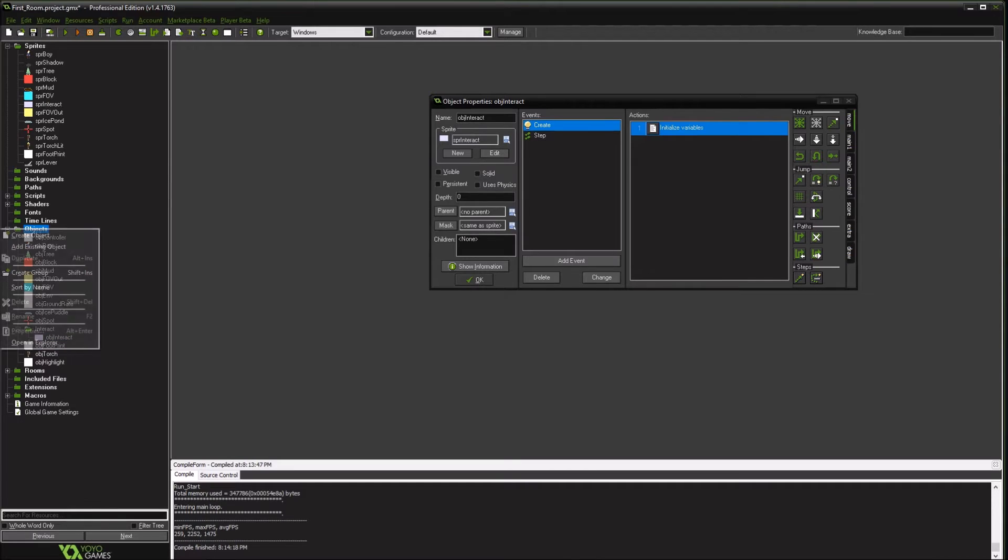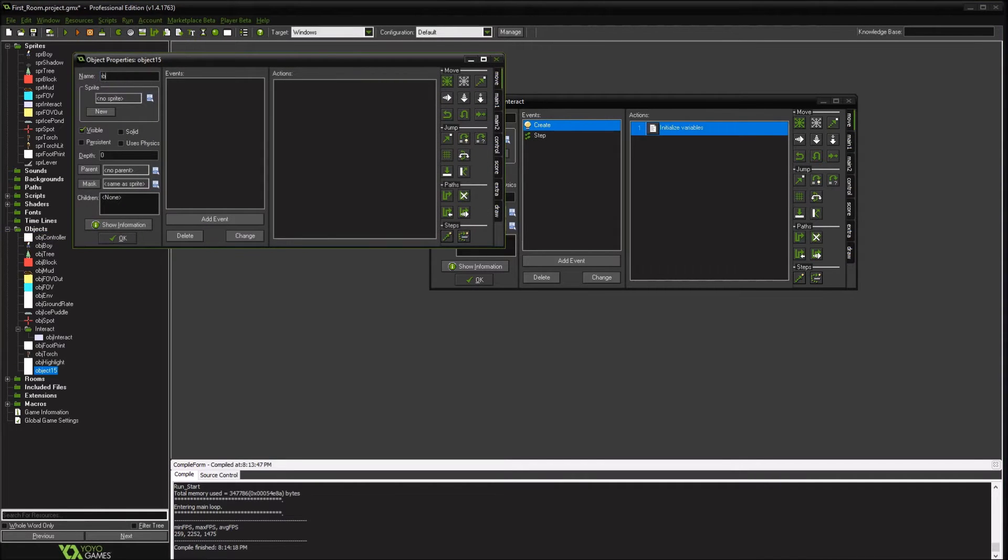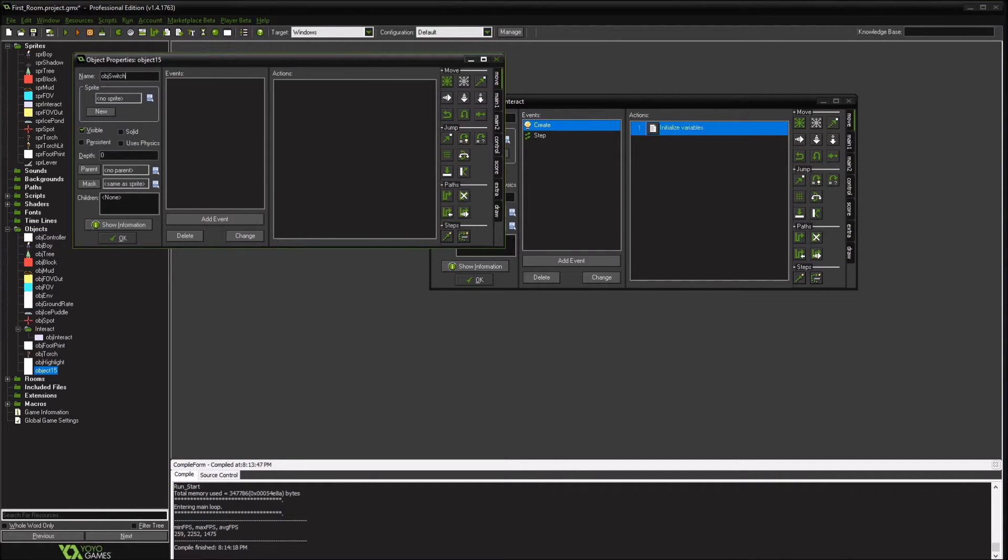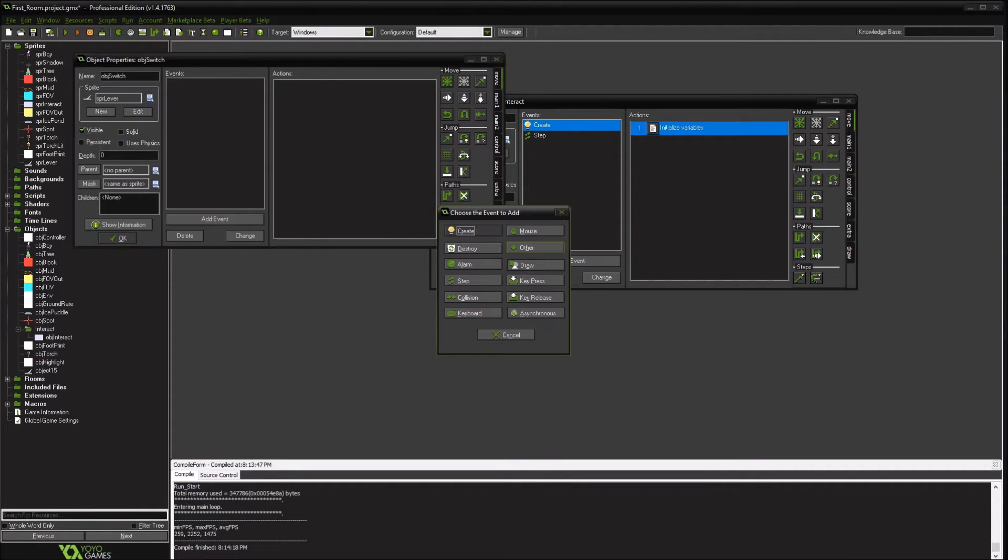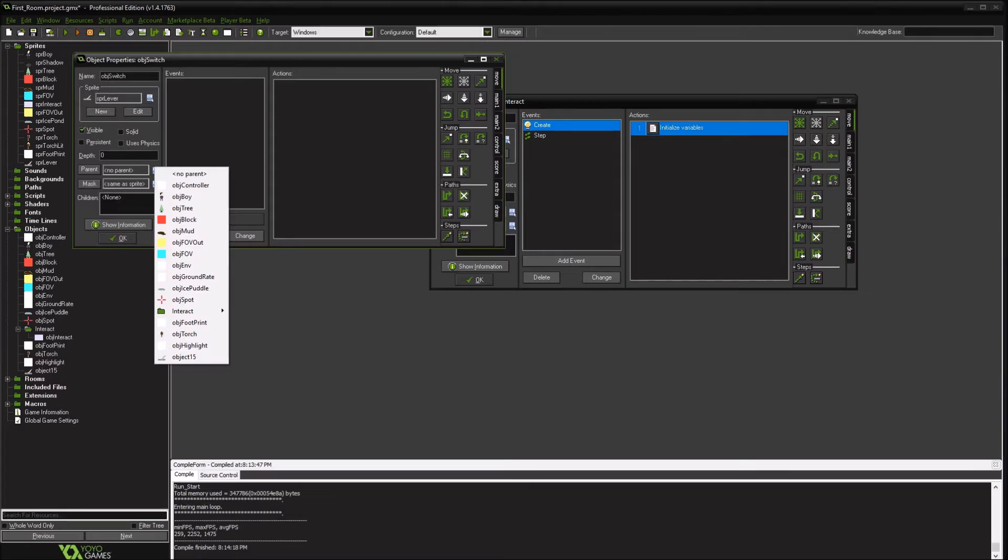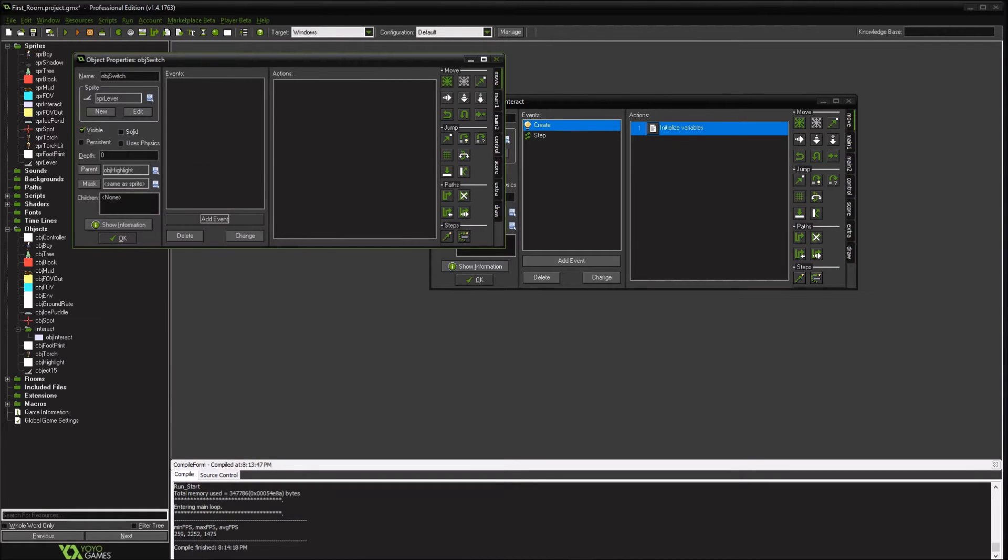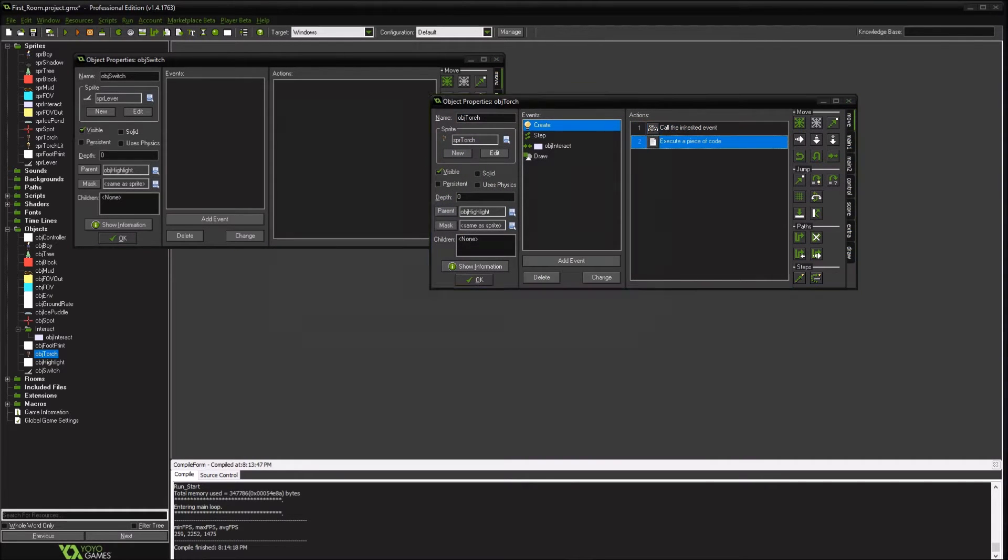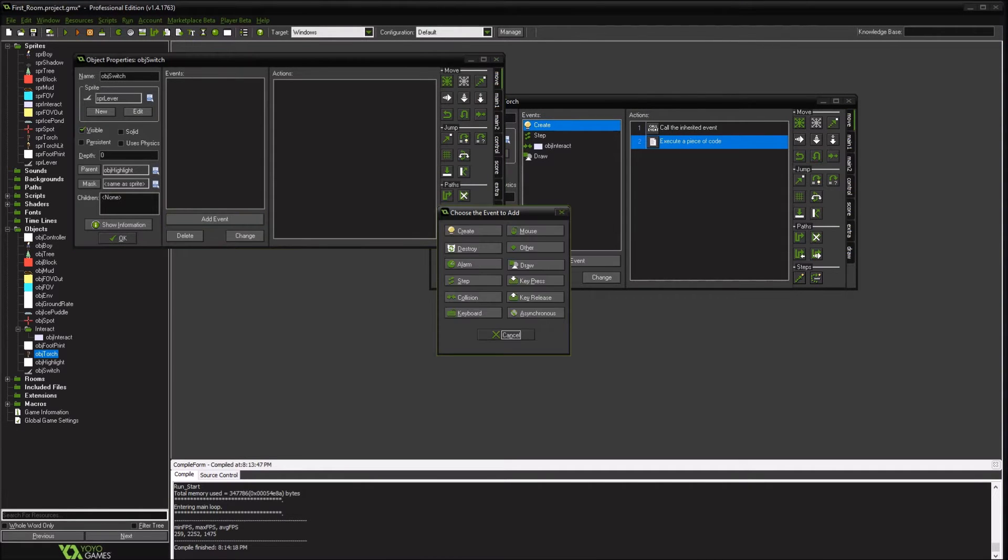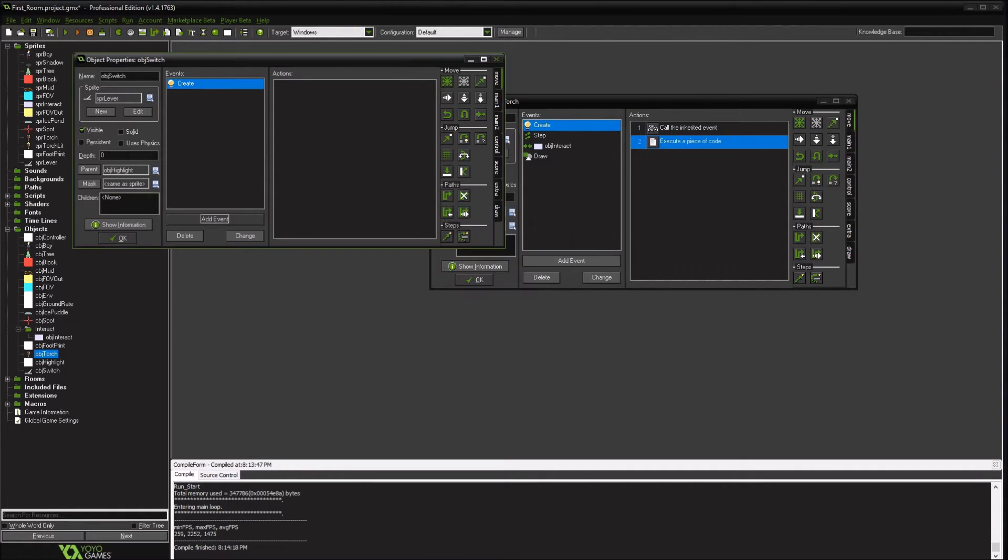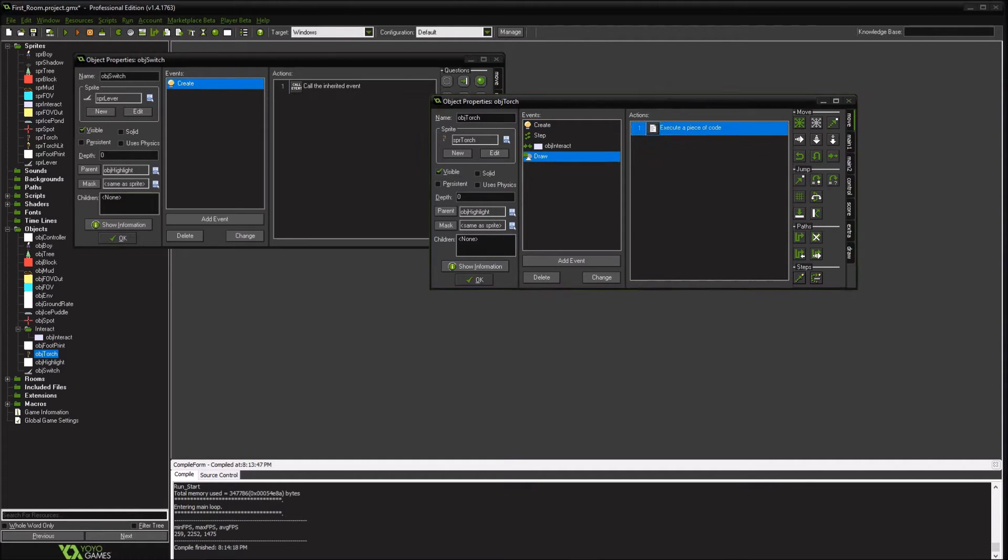So we're going to create our switch object. Assign the lever. We'll do our usual. This is going to be an object that can be highlighted. So like our torch, we're probably going to have to create some initial variables. But it's false. So I create, we'll call our parent highlight create object. If there's anything we need to be concerned here.